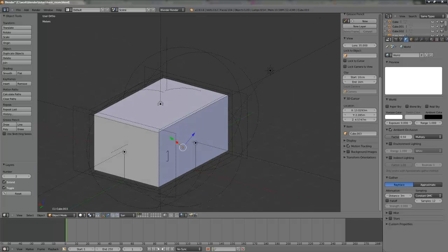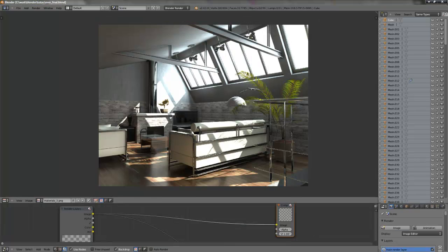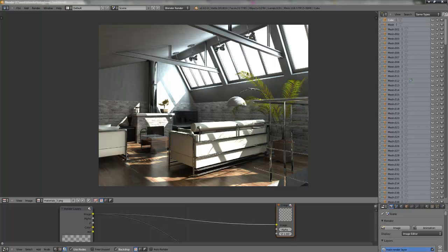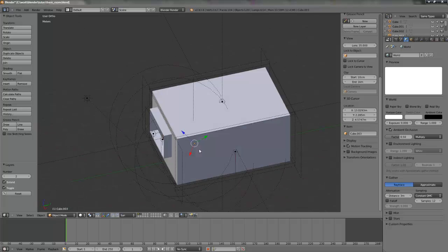Then we will make a clay render of this Evermotion scene in the second part. And then in the third part, I will show you how to set up realistic materials for the architectural renderings. So let's start from the basics.